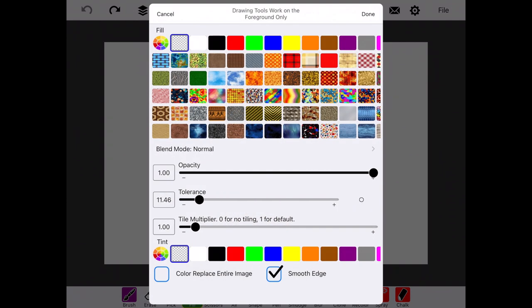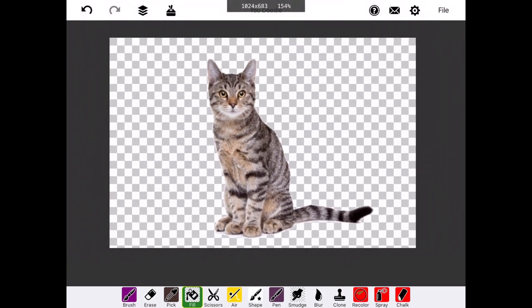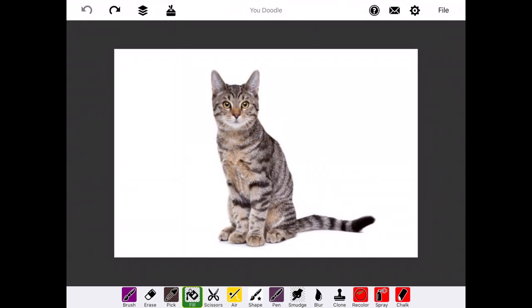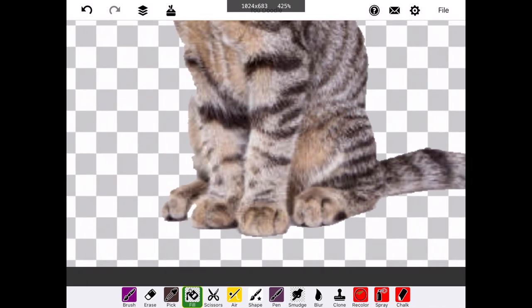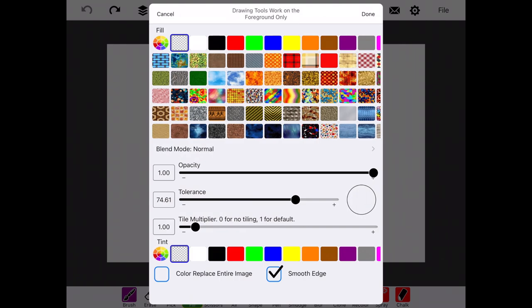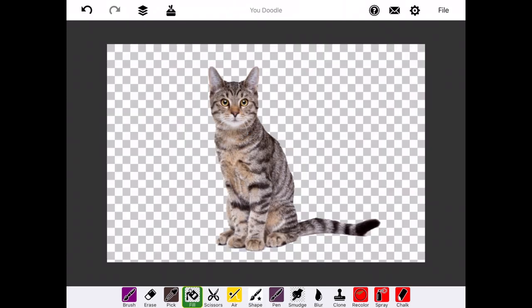Adjusting the tolerance will impact how much of the background gets filled, especially right up against the image. In general, you want to set it right about to the middle, but you can experiment with different settings and see how it affects the image.